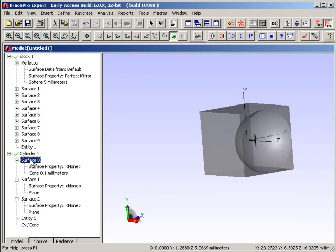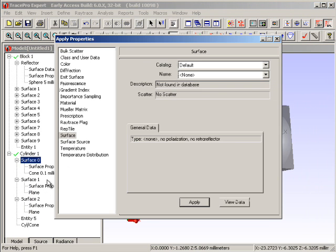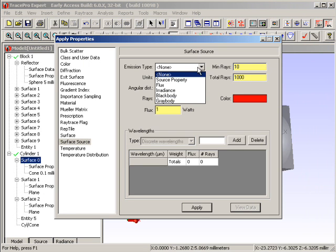I'm going to go to the tube itself. Once again, I'm going to edit this, and to edit it, I right click, go to Properties, and one of my other properties that I can apply is a surface source.